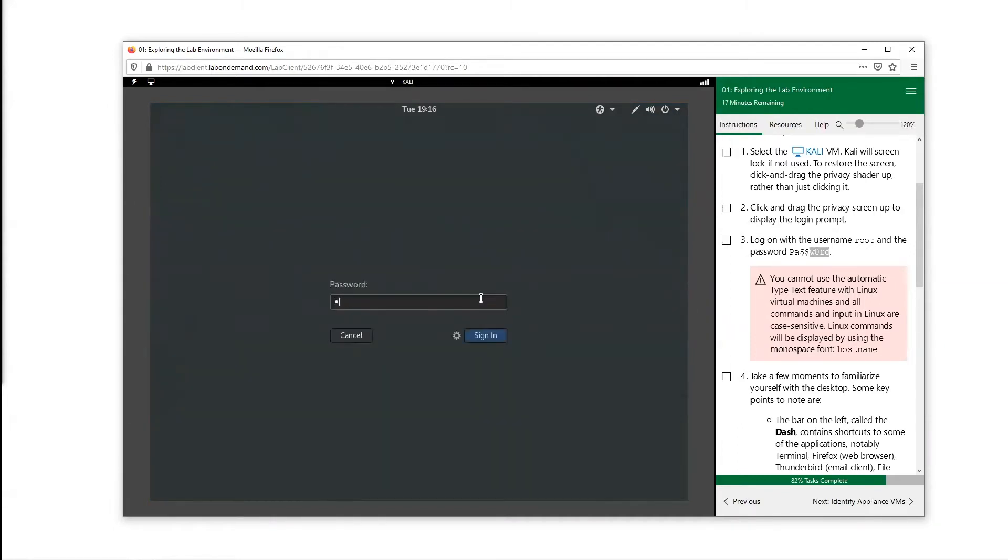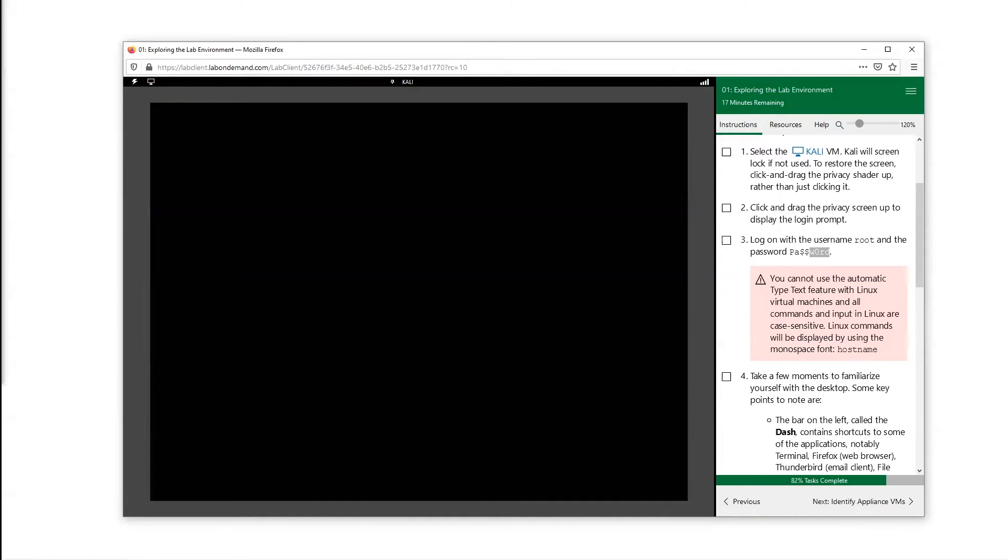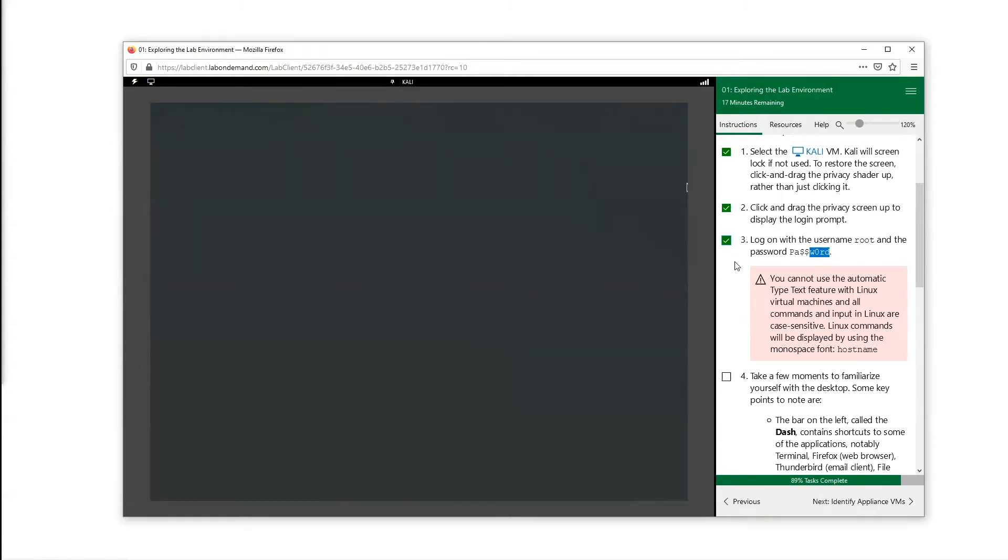Password: capital P, a, dollar sign, dollar sign, lowercase w, o or zero, r, d. And check off my progress.